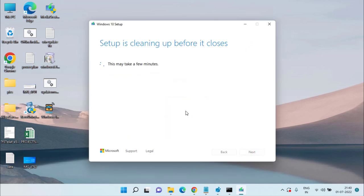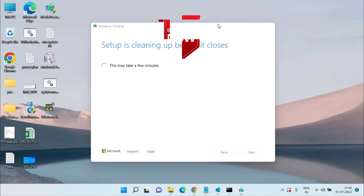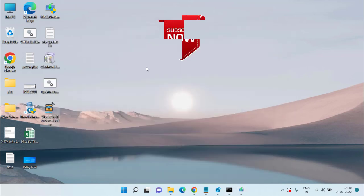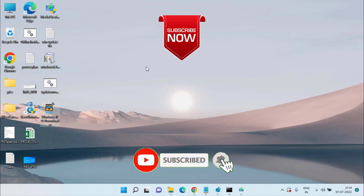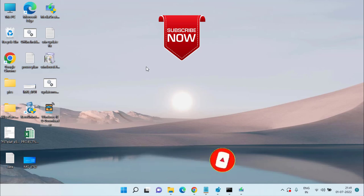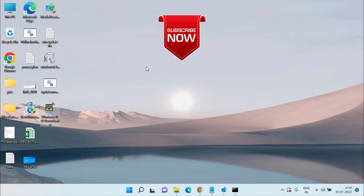If you still face any kind of issue, kindly comment below so I can provide a complete resolution. If you're new to this channel and this video worked for you, please click the subscribe button and turn on the notification icon to keep receiving updates. Keep watching Lotus Geek.